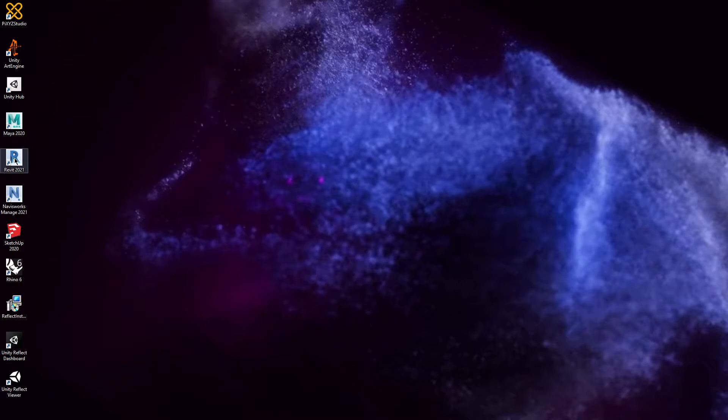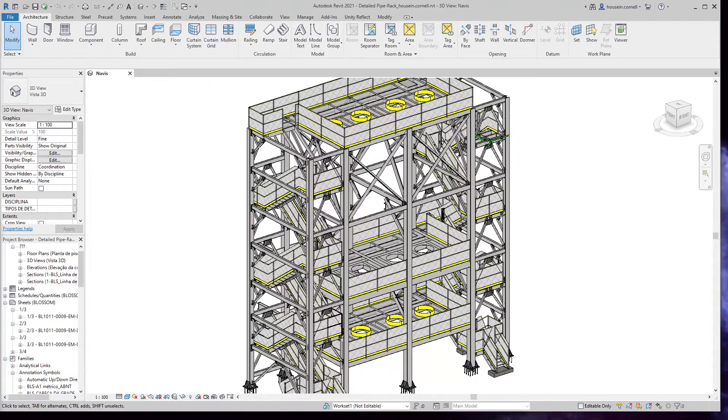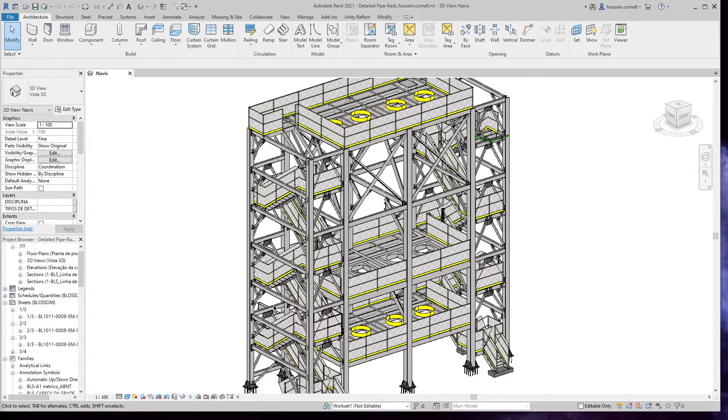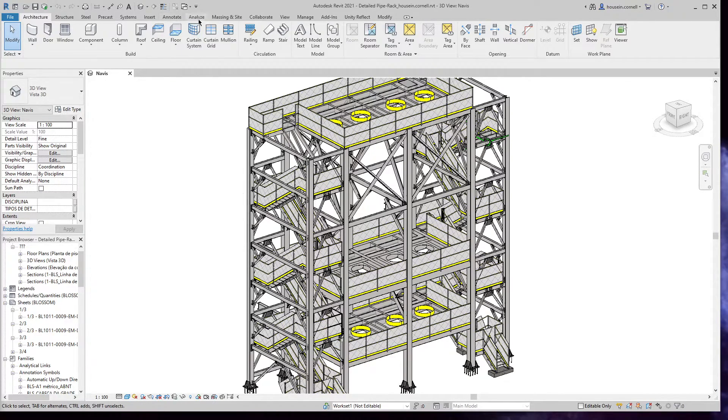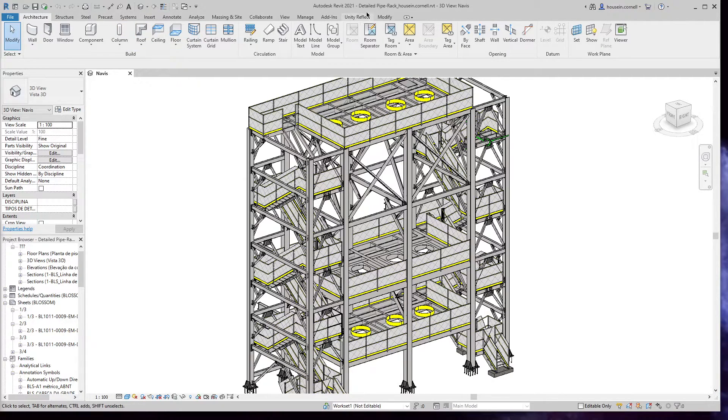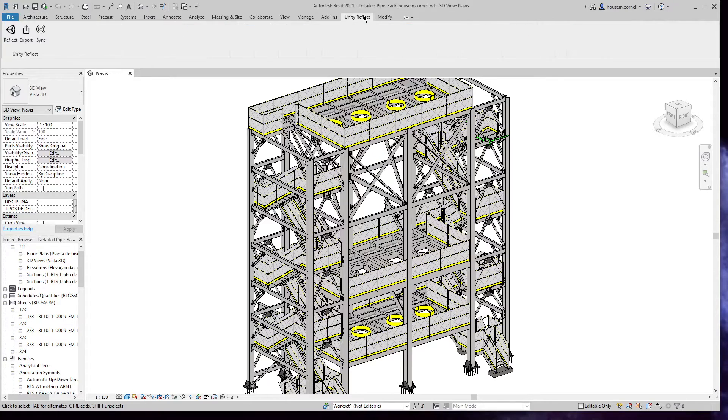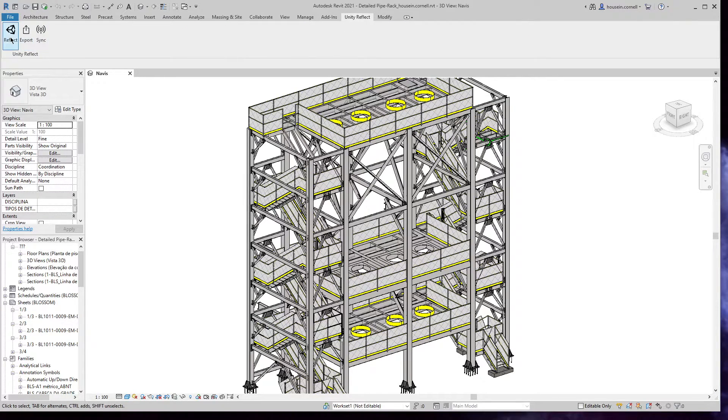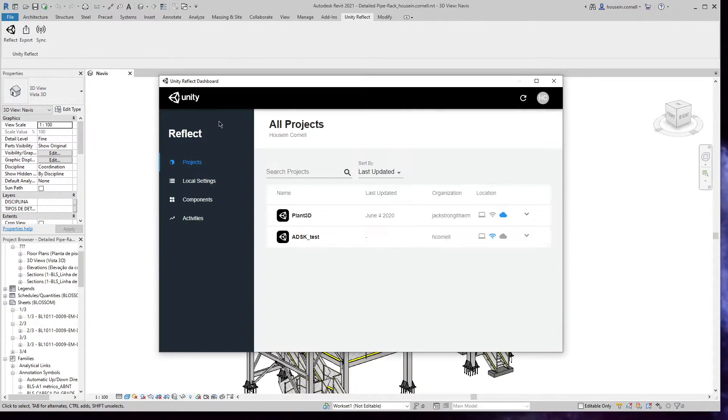Let's run Revit. I've loaded up a model here in Revit. The first thing we'll notice is that we have a new menu item on the top menu bar.